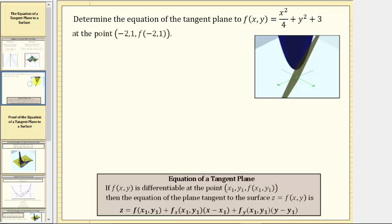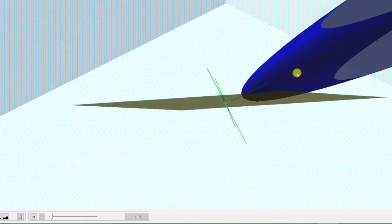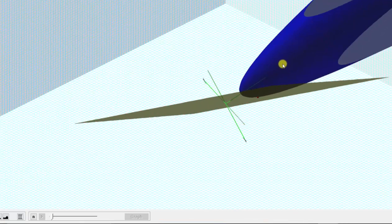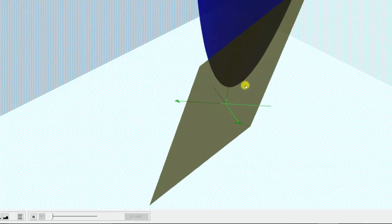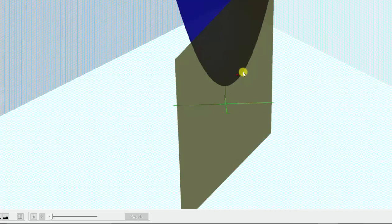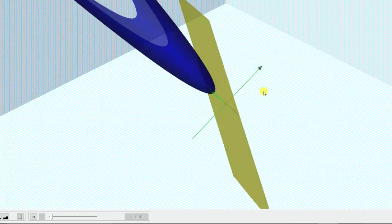Let's look at an example. Determine the equation of the tangent plane to f of x comma y at the point negative two comma one comma f of negative two comma one. The blue surface is given by the function f of x comma y, the red point is the point of tangency, and the yellow plane is the tangent plane. Our goal is to determine the equation of this yellow tangent plane.